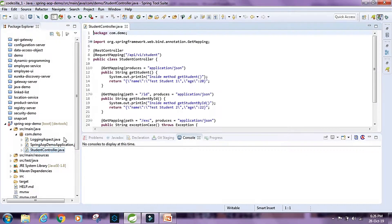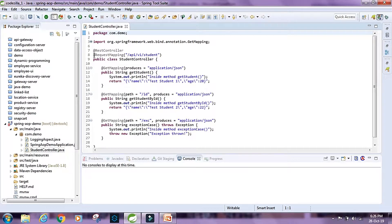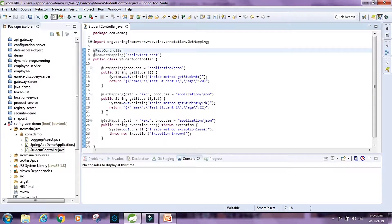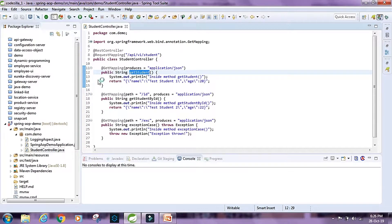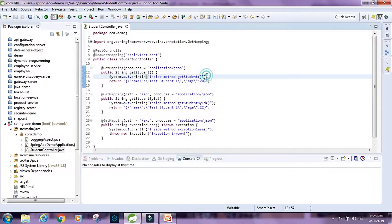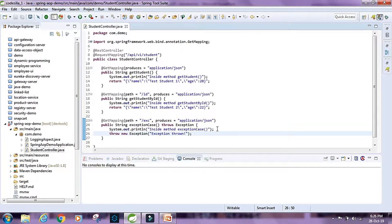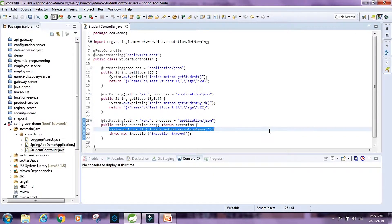Now let's take a look at the StudentController. This is a very simple controller annotated as @RestController with a request mapping. It has three methods: getStudent, which returns a JSON string and prints something; getStudentById; and exceptionCase, which throws an exception after printing a statement inside the method.